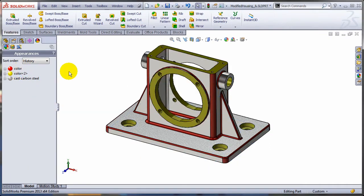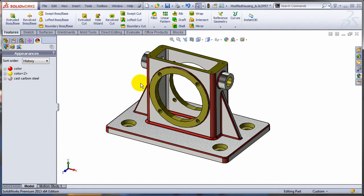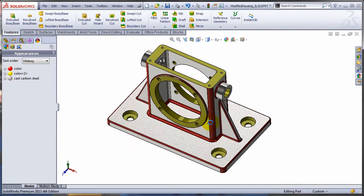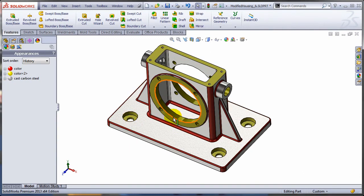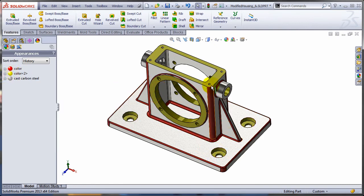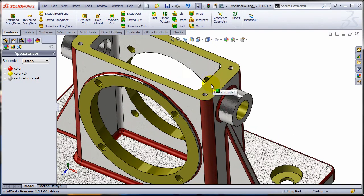In this video, I'll talk about another great enhancement in appearances that can save you a lot of time. If you're looking at this part, somebody took the time to paint in yellow all the faces that need machining.